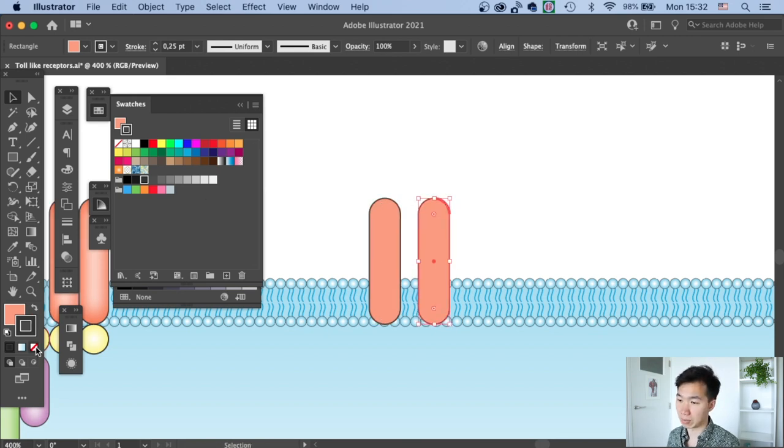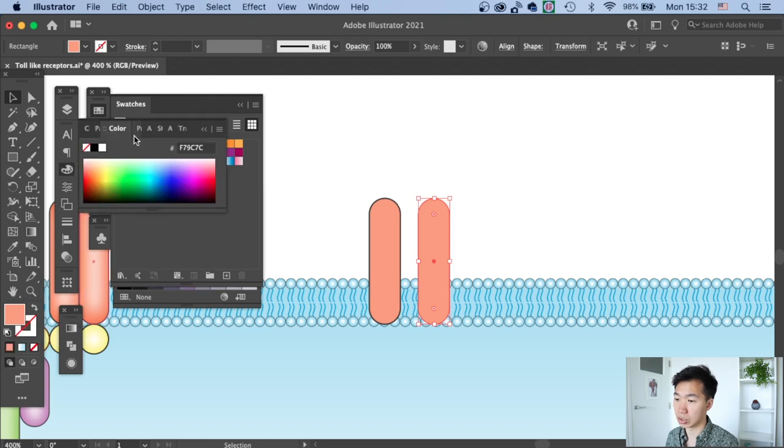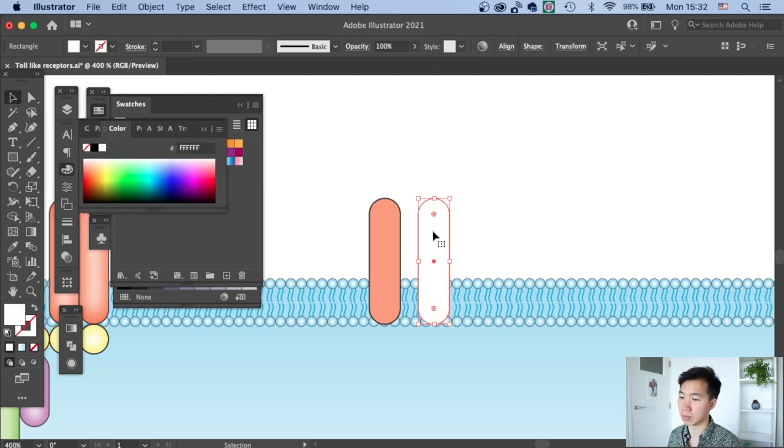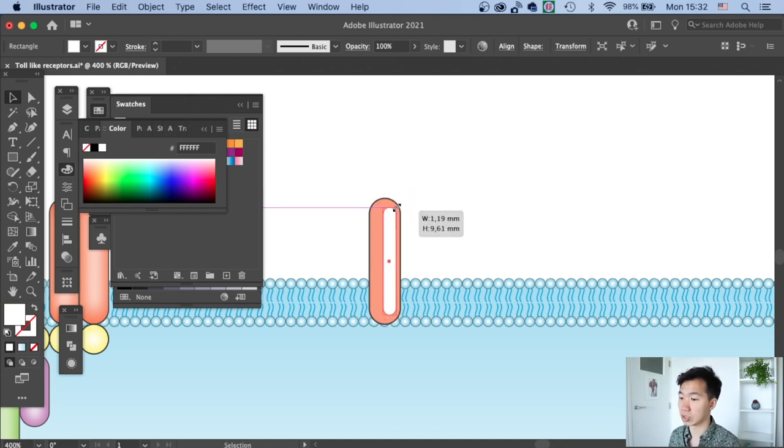Let's first make a copy and then switch the fill to complete white. And then move it on top of the domain and make it smaller.